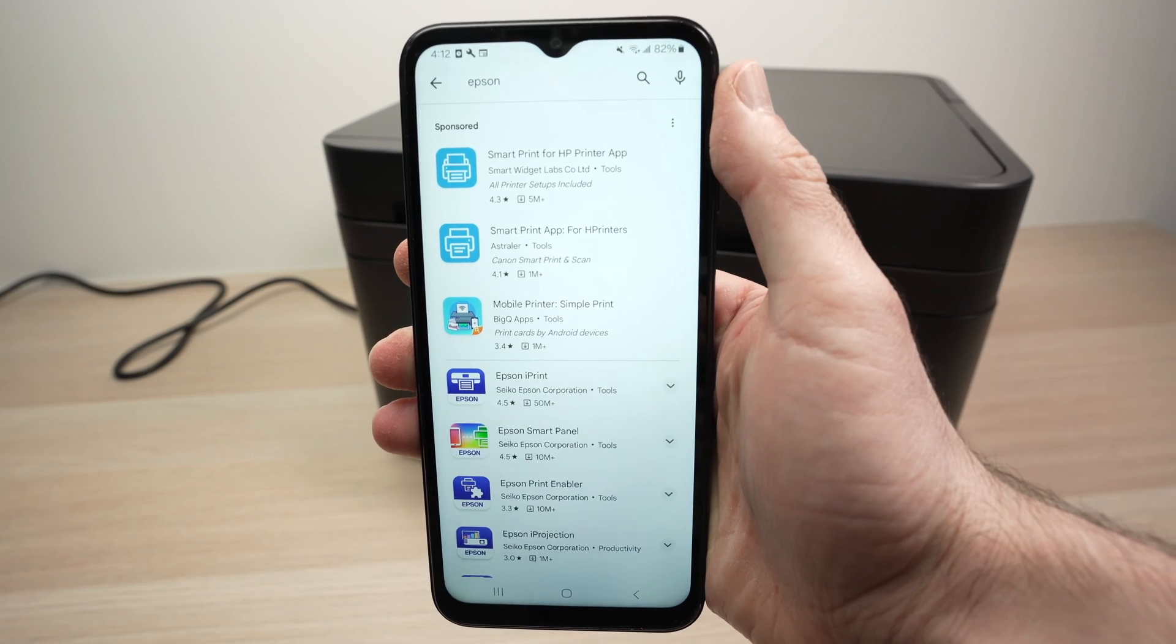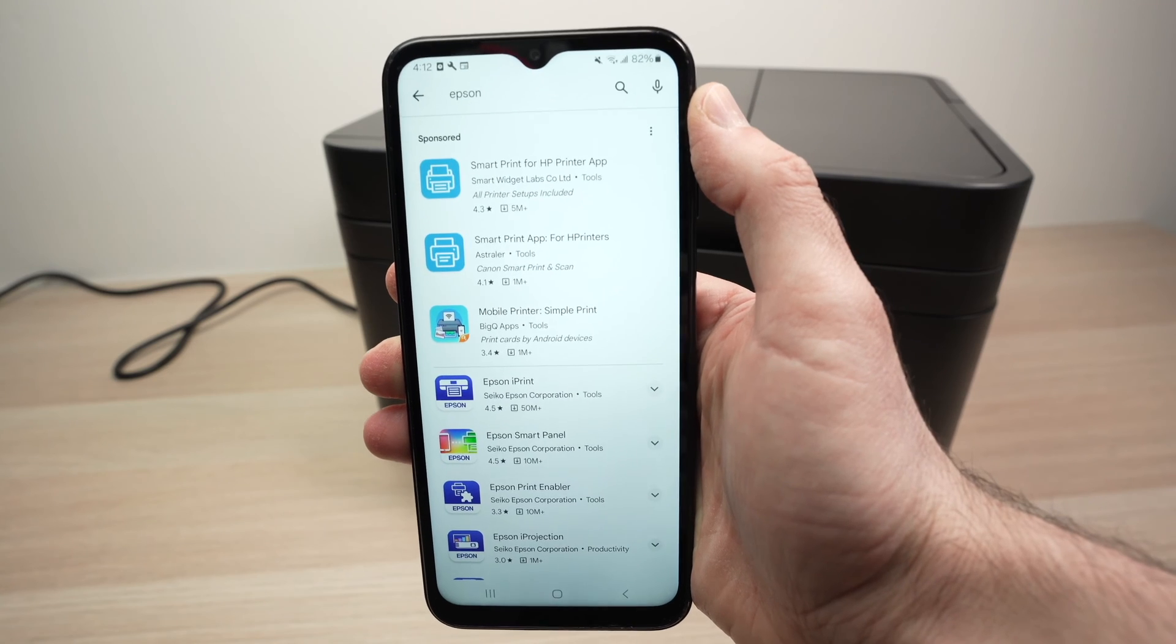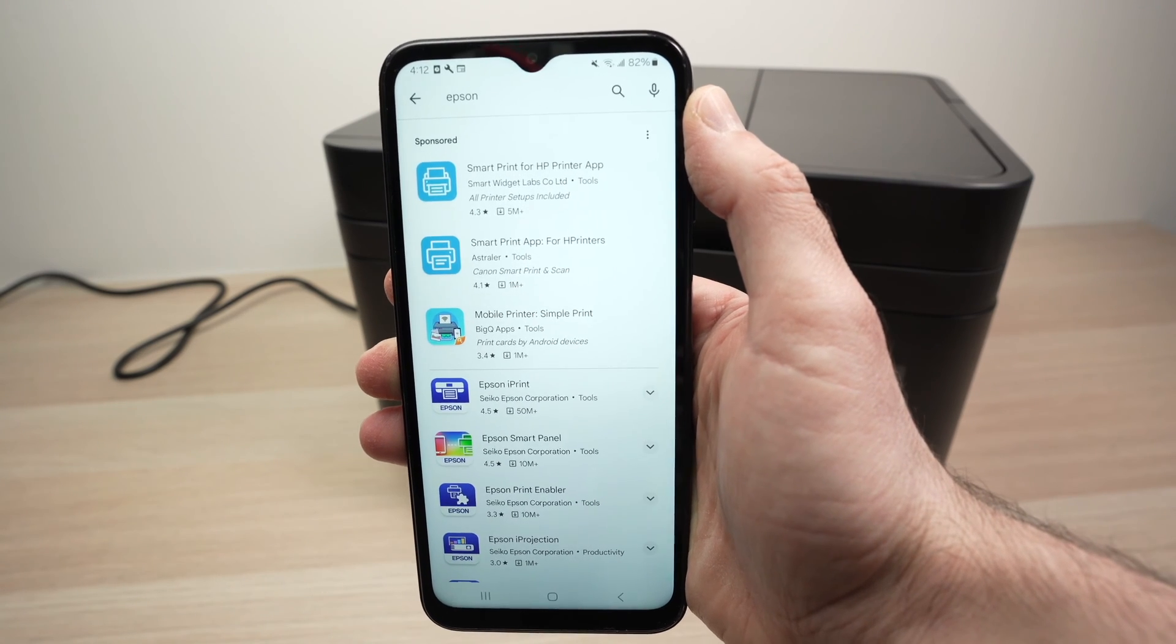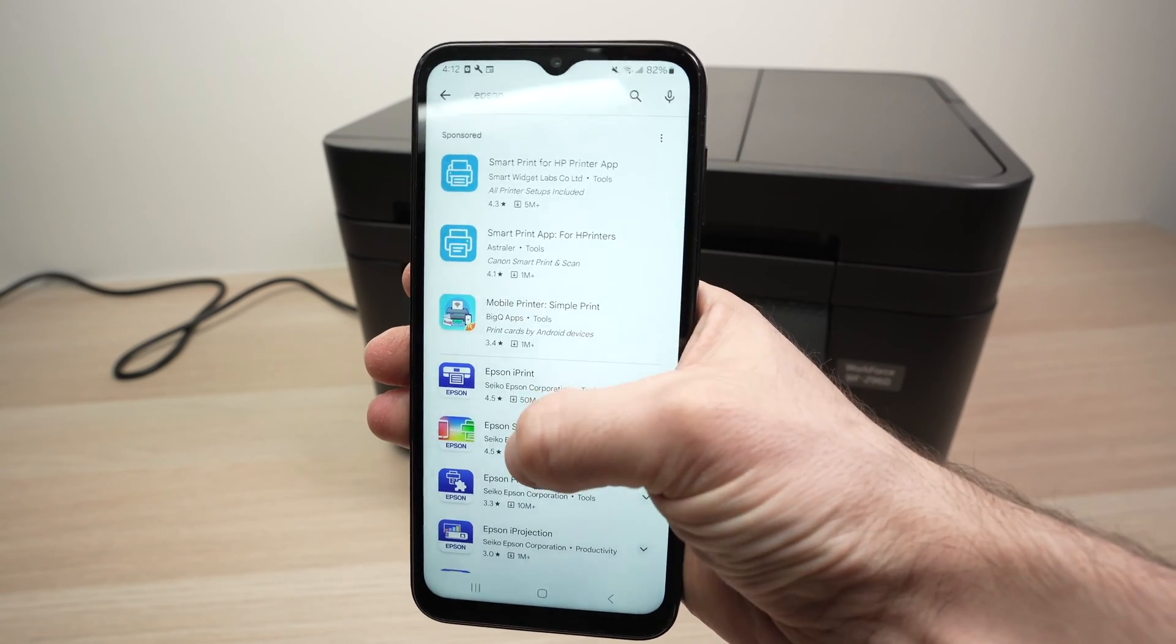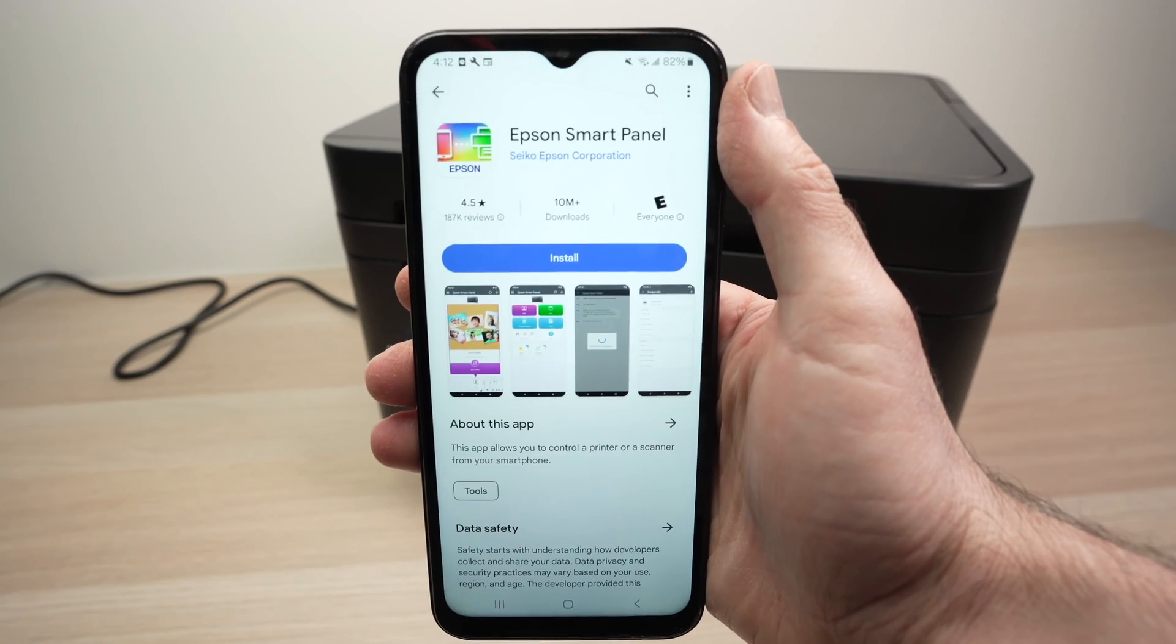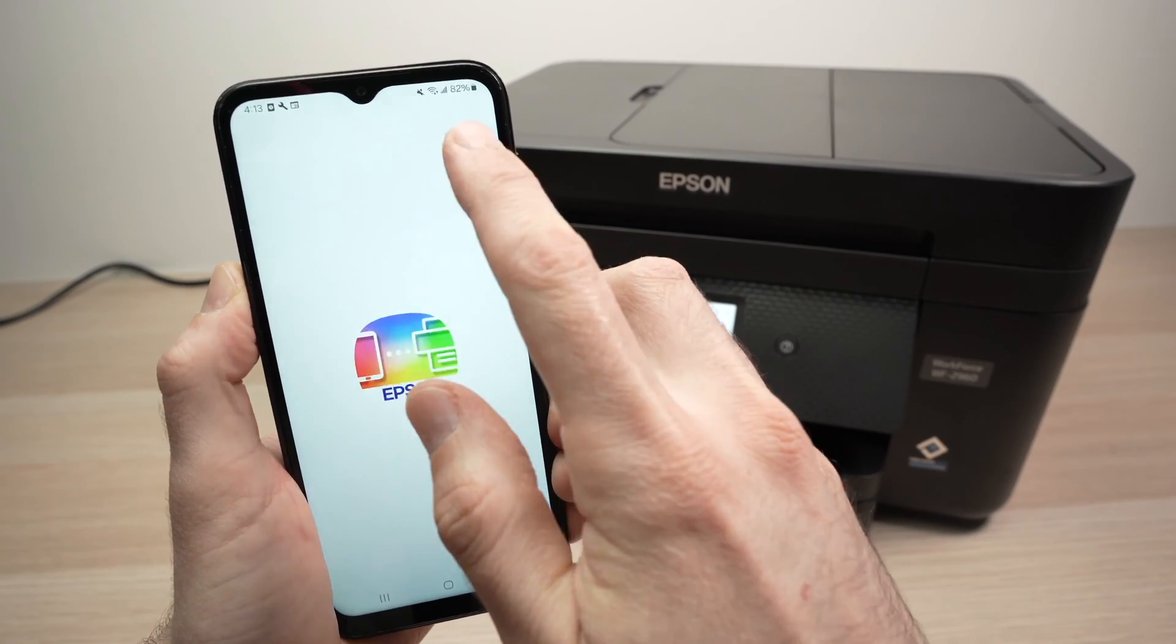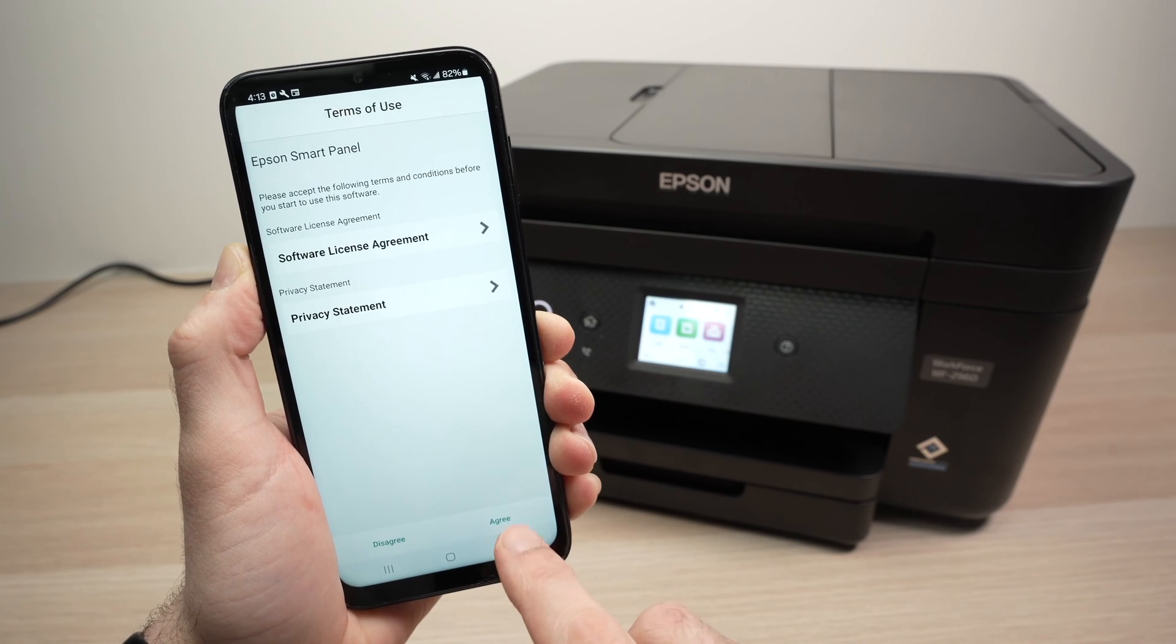Once your printer is connected to your Wi-Fi network, you're going to go on your smartphone. If you're on your iPhone, go on the App Store. If you're on Android, on the Google Play Store. I'm going to download the Epson Smart Panel app. It should look like this one. Go ahead and open the app. Once you're on this screen, we're going to have to tap a few things.